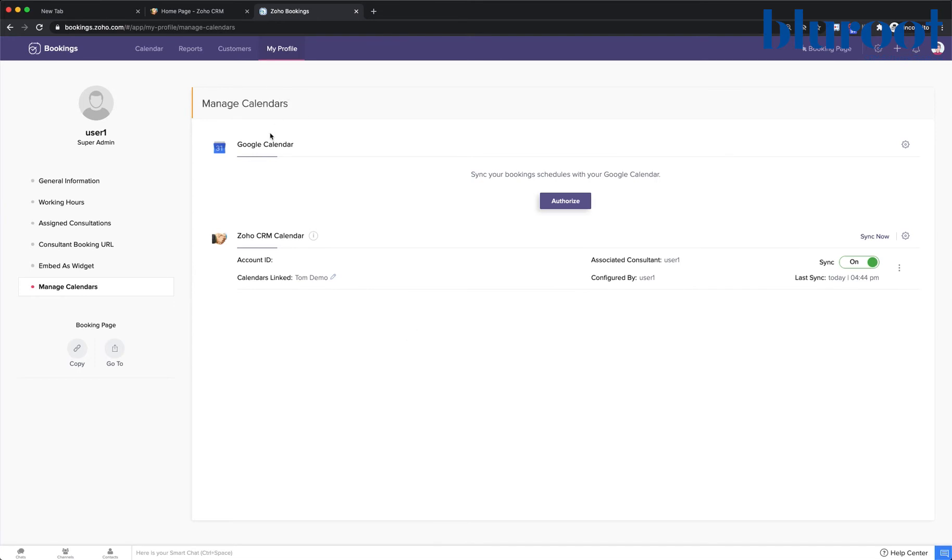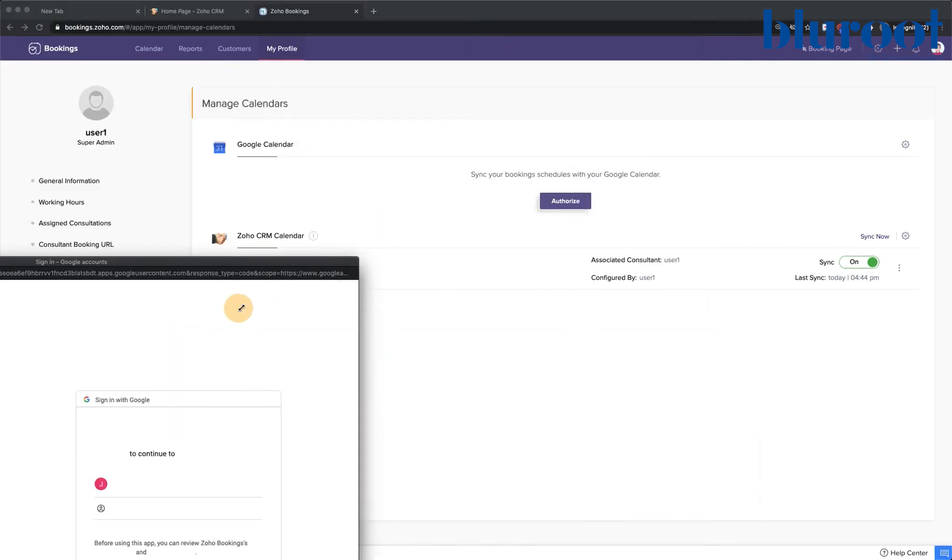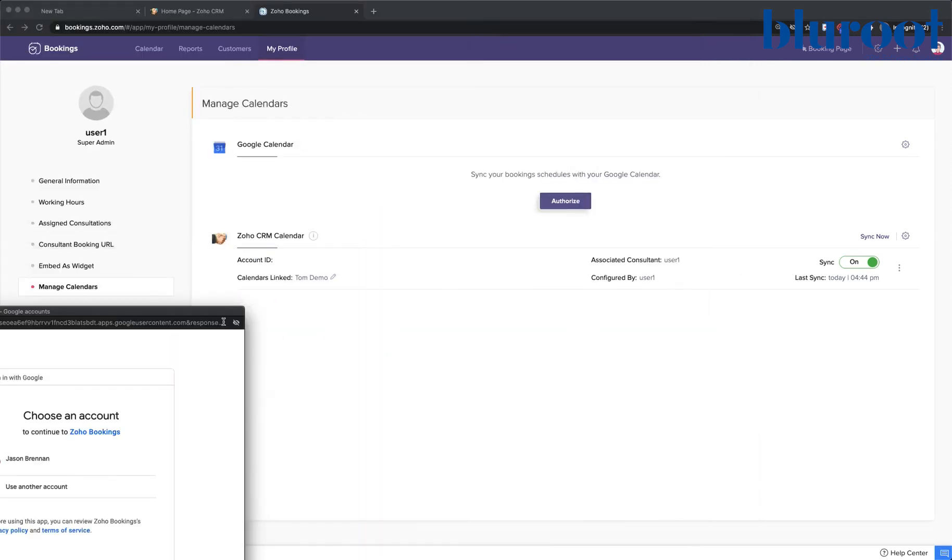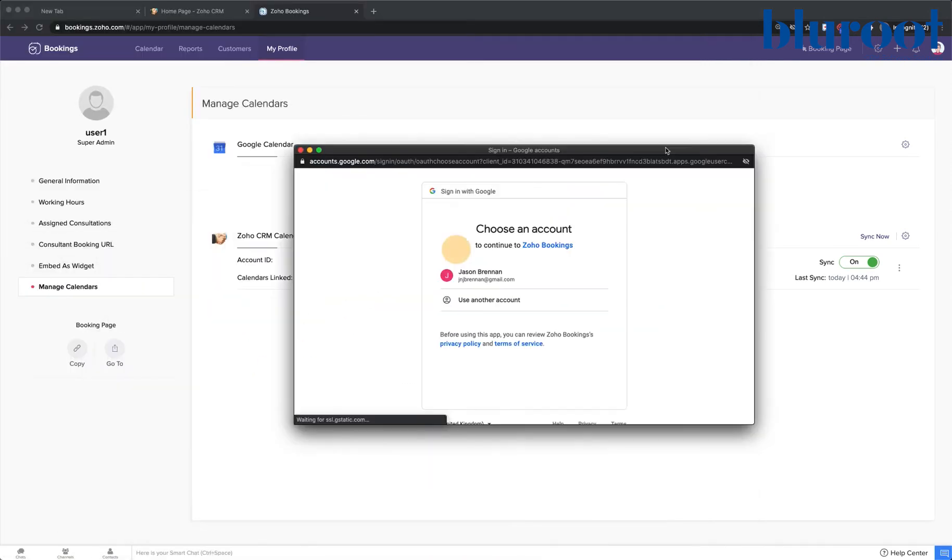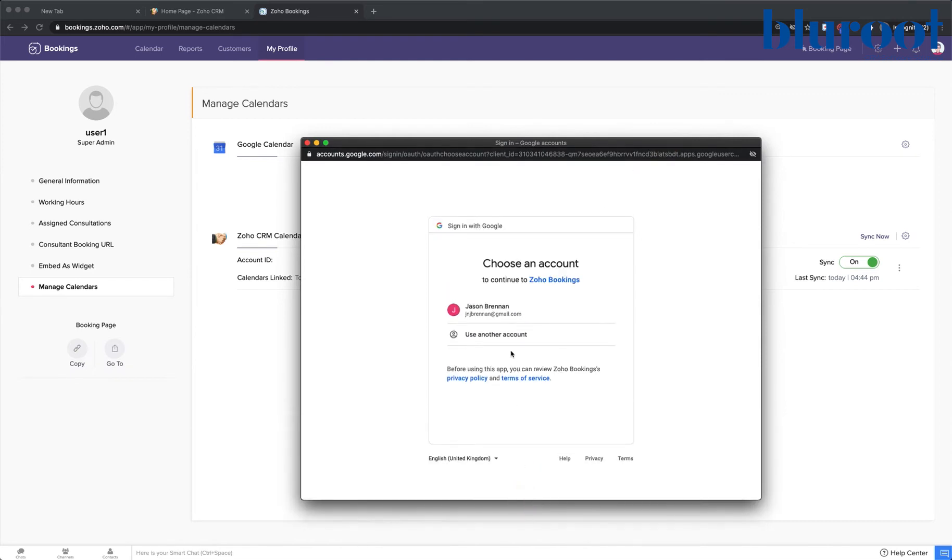Excellent, so this will take me to this screen. I'm going to click authorize. And this giant pop-up will come up. And now I can sign in to my Gmail account. This is one that I'm already signed into.